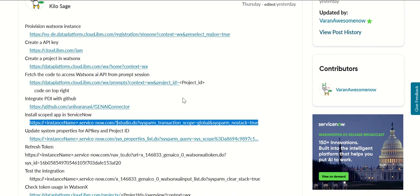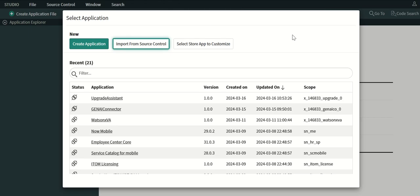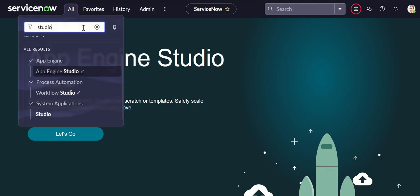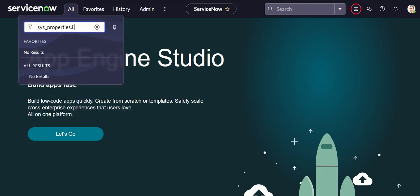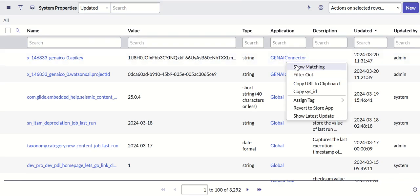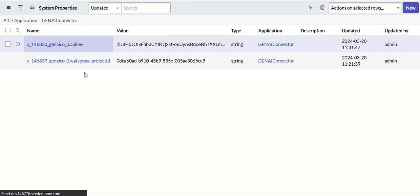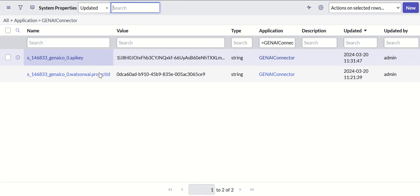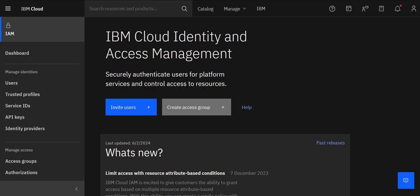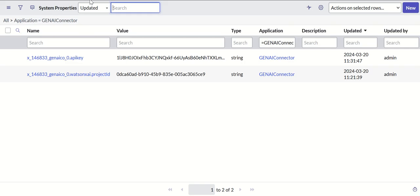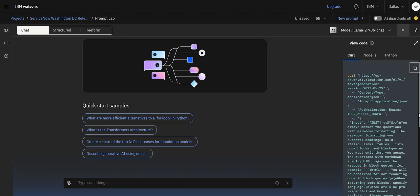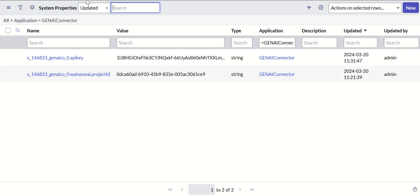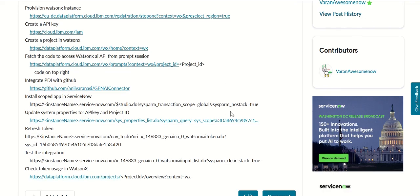So once that is done the next step is to update system properties. Come back here to properties then go to system properties and these are the two properties which you have to update. One of them is called API key, the second one is project id. As I mentioned when we did the key creation we already captured or saved it, that's how you will update this API key. And then as mentioned in the prompt lab you can access the project id which you will update in this project id. So once you update these two fields then we can move on to next step.